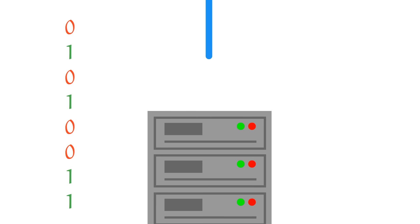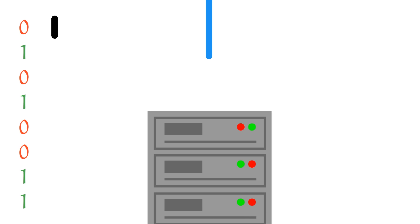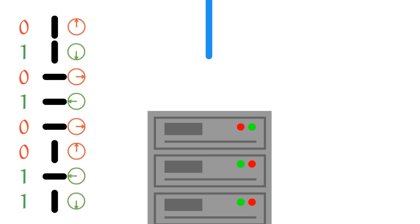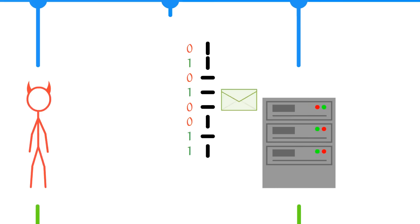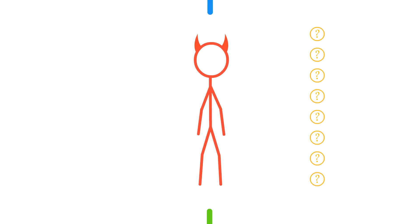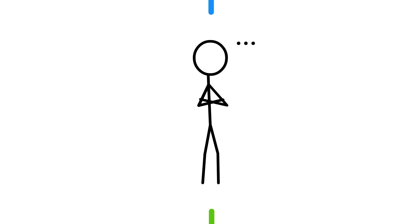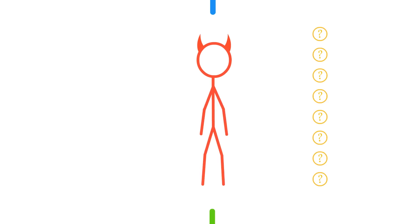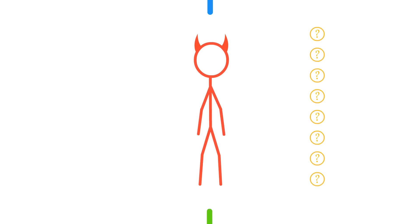Once again, the server generates a random bit sequence and encodes it in random orientations. The server sends you the qubits, but the eavesdropper catches them along the way. The eavesdropper must act quickly — they need to measure the qubits and then send them back down to you so you don't notice anything wrong. But the eavesdropper doesn't know whether to measure vertically or horizontally.